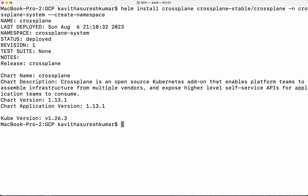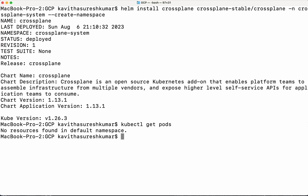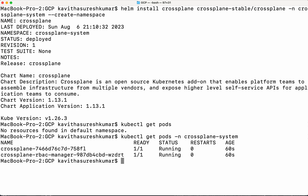Now let us check the pods that get deployed as part of the Helm installation: kubectl get pods. We have installed Crossplane in the crossplane-system namespace, so we need to look for pods in that namespace: kubectl get pods -n crossplane-system. We can see two Crossplane pods are successfully running. Crossplane installation also creates some API resources as part of the installation.